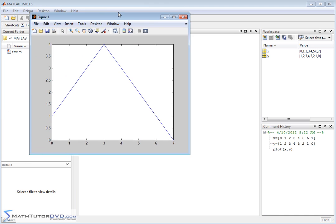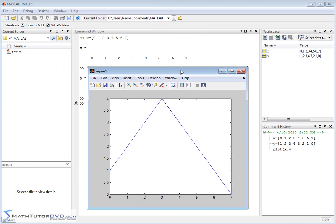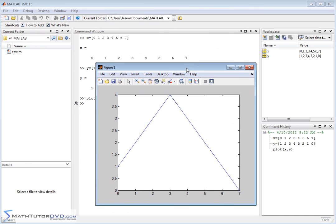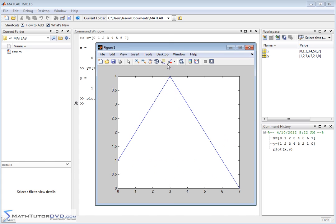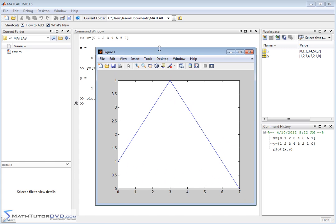And up pops a window. And if you think about it, this makes sense because the values of Y were increasing, and then when they got to this maximum of 4, they started decreasing again. So this is the plot window. Whenever you use the plot command, the plot is going to pop up in a new window here.